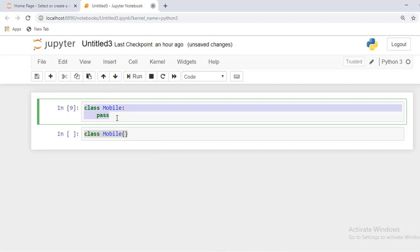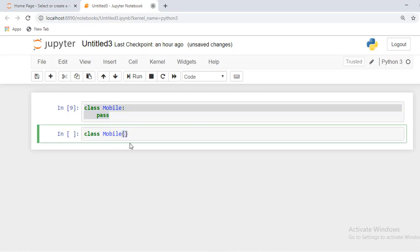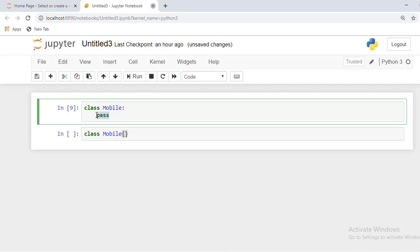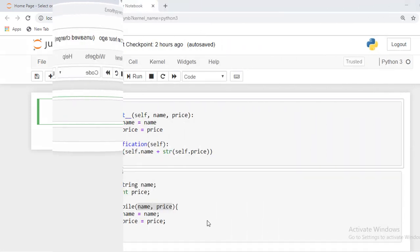We can easily understand the difference between Python class and Java class. In Java I'm using curly braces, in Python I'm using the pass keyword. I'm going to write all the code, then I'll be discussing one by one everything related to a class in Python. I've written very basic code.